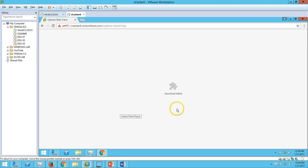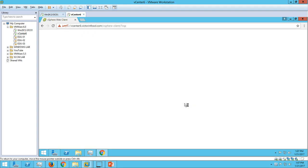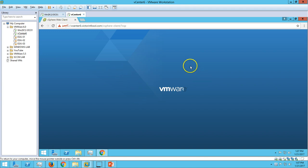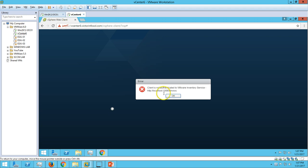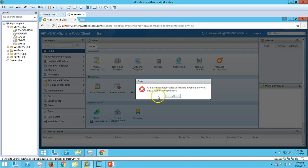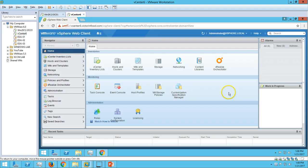You need to install Adobe Flash Player for this. You can see it's downloading the Adobe Flash Player now. Downloading is almost complete - that's why we are getting the login screen. We have successfully logged into our vSphere web client. Here you can see the user account and our login home page.